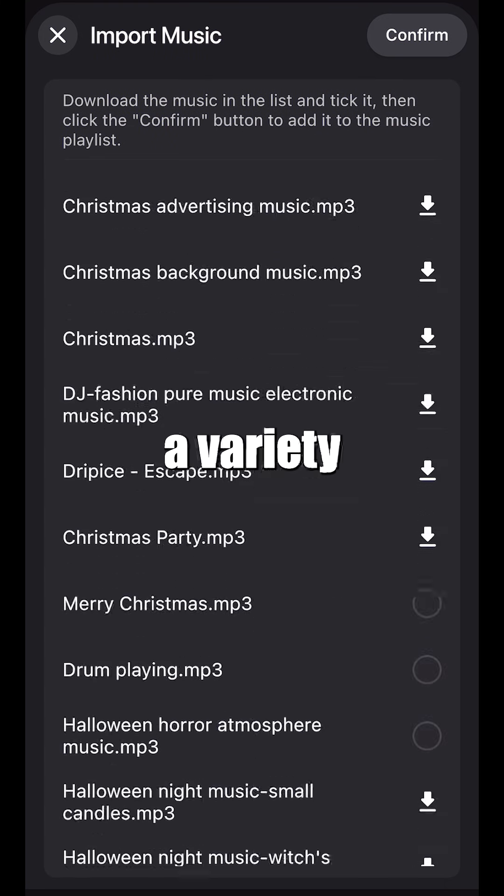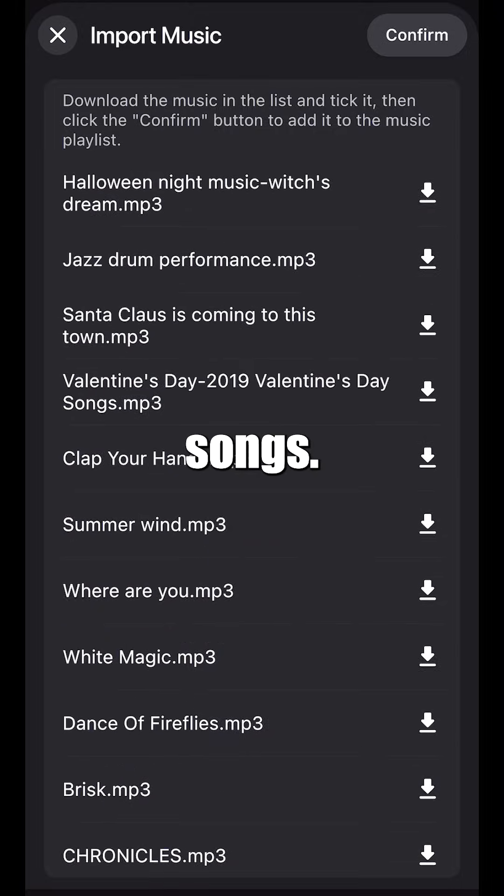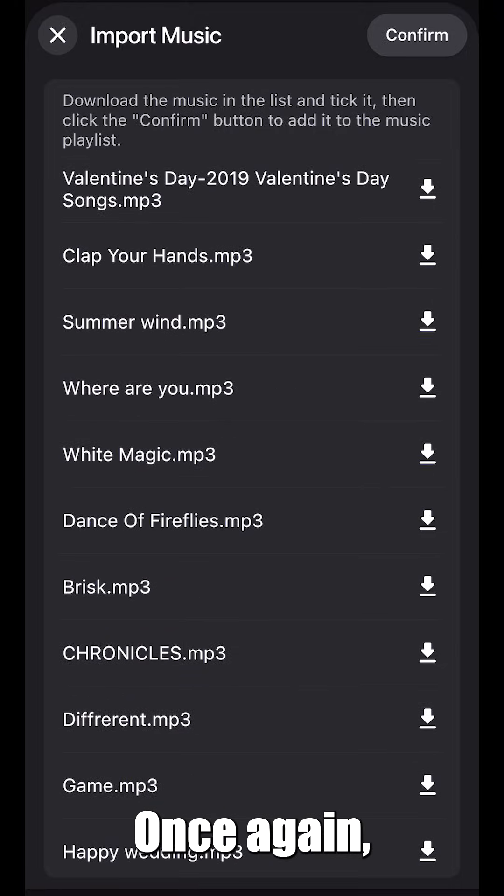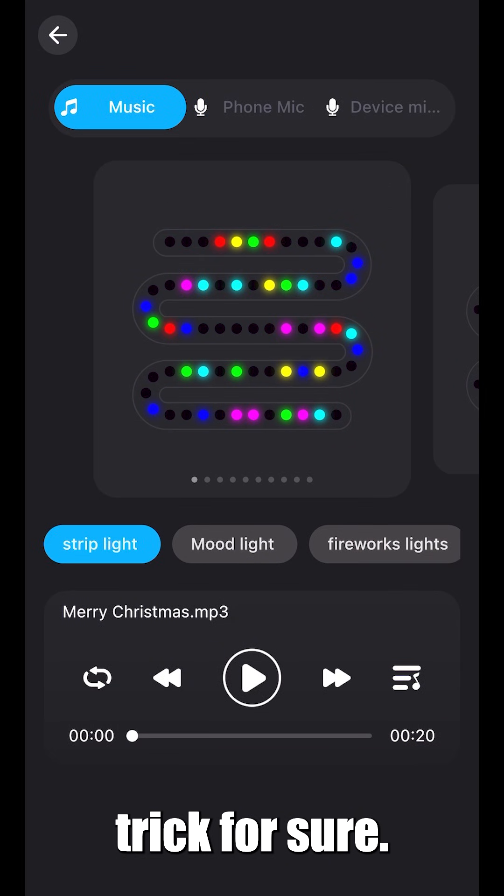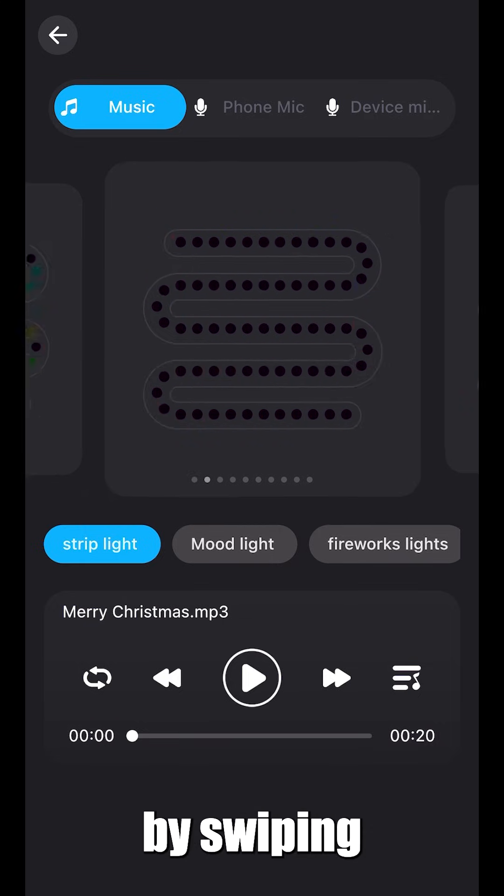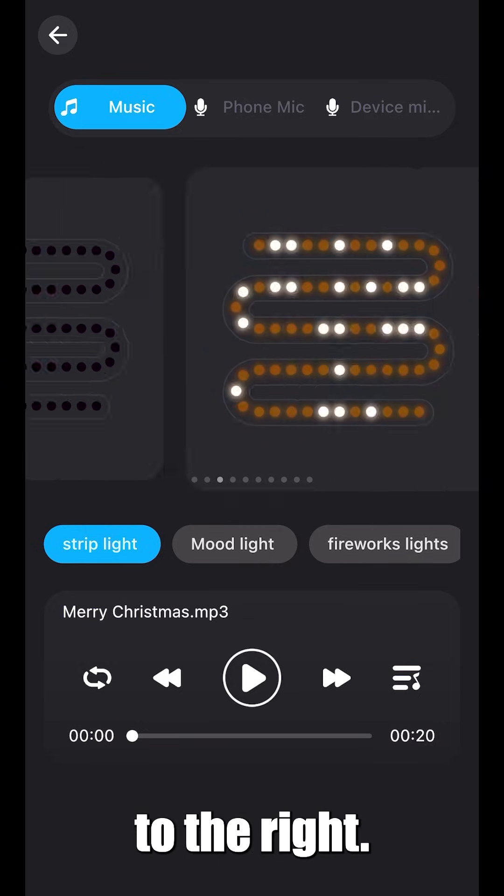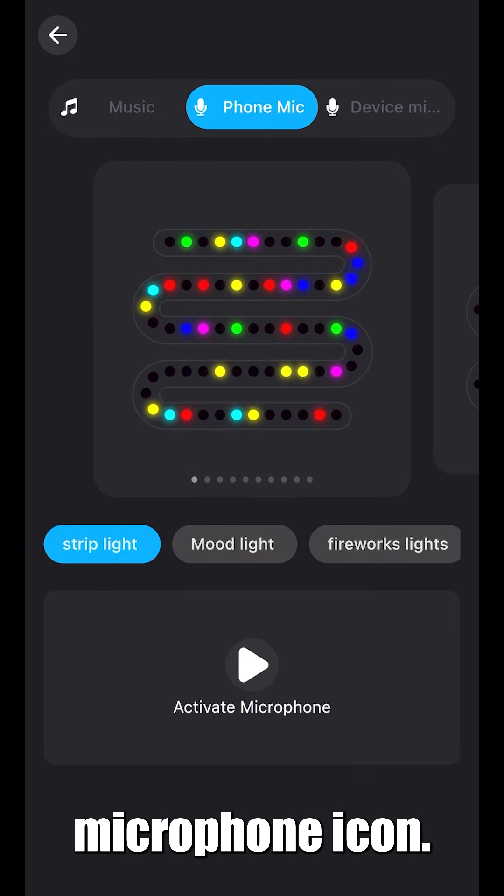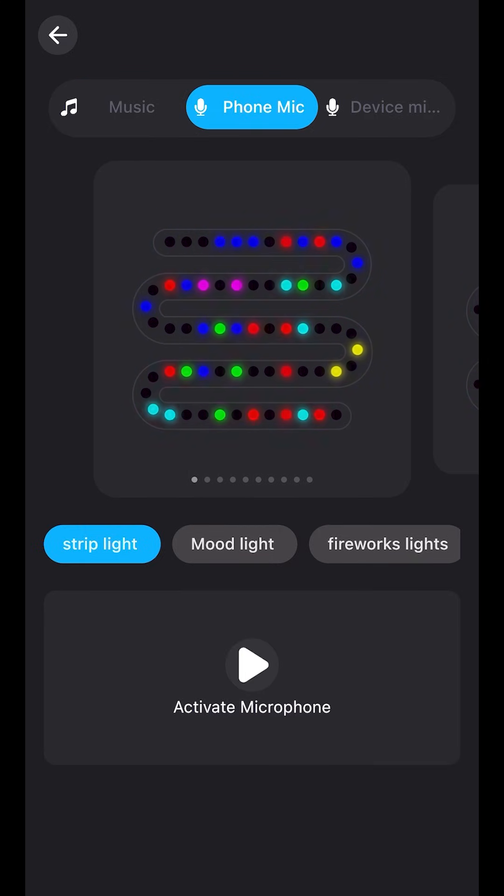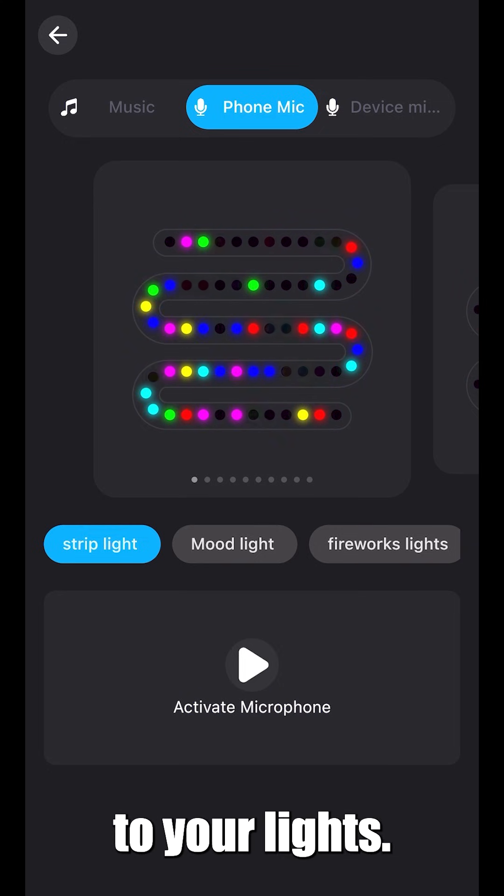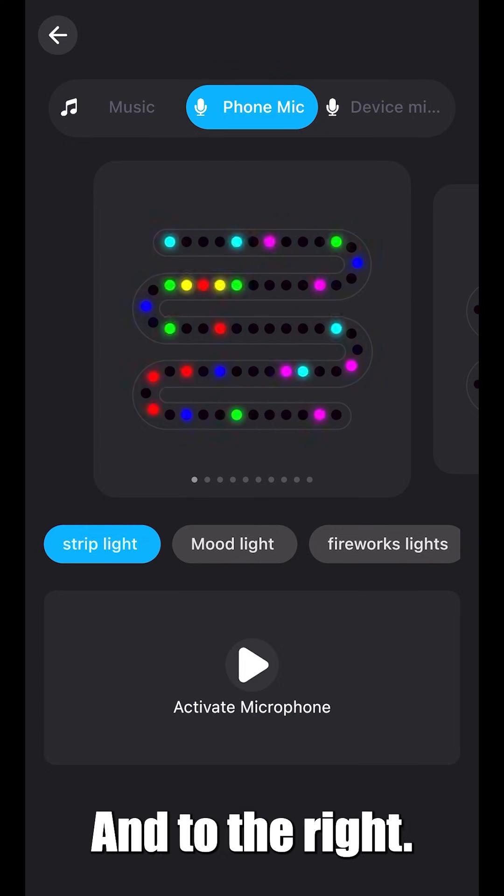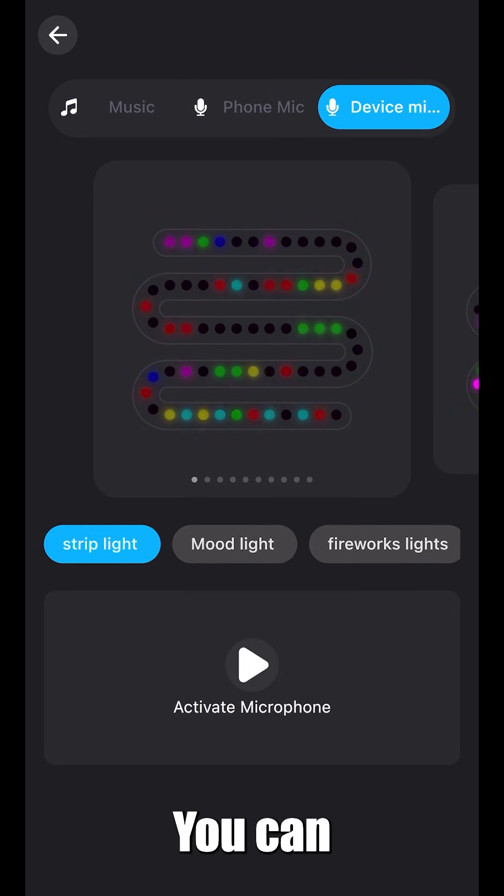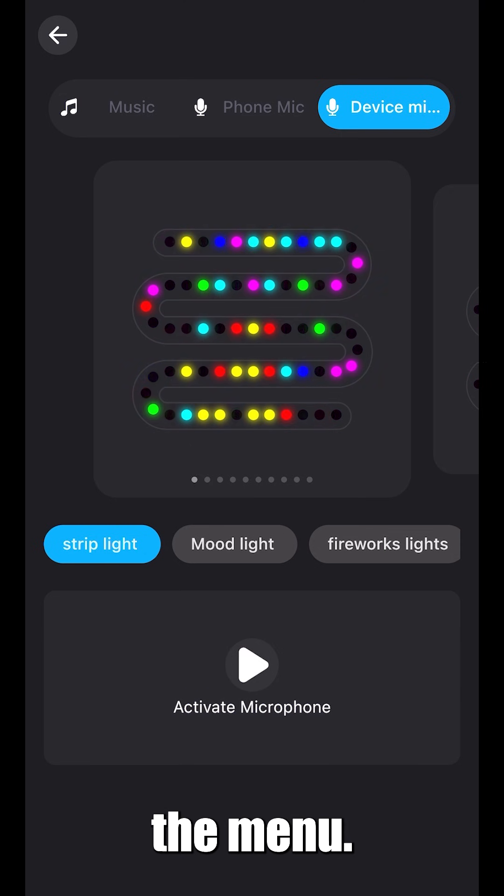From here, you can select a variety of different songs. Once again, a fun party trick for sure. You can select different designs by swiping to the right. At the top, you'll notice a microphone icon. To connect your voice to your lights, select phone mic. And to the right, you can play music from your device. Let's go back to the menu.